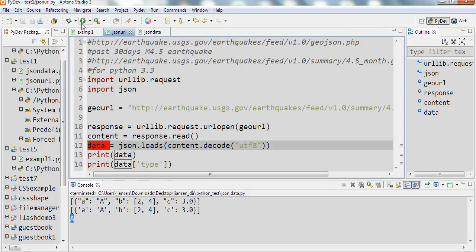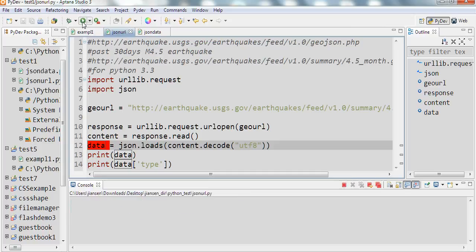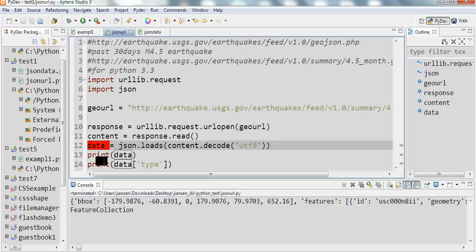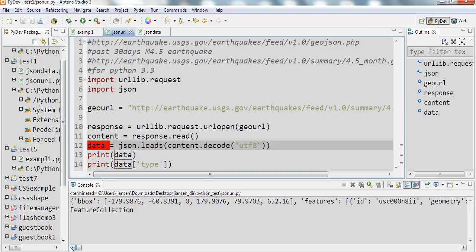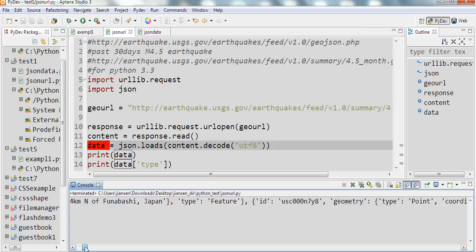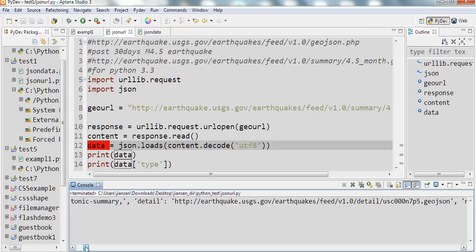So let's run this code here. Get data, first print out data. You can see here all the information here. All the JSON data.